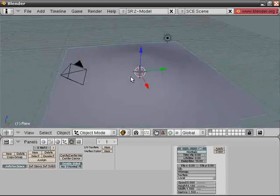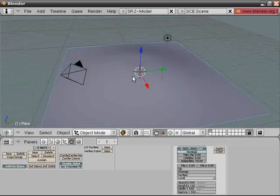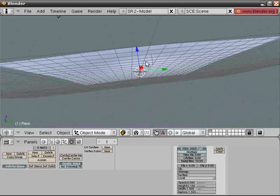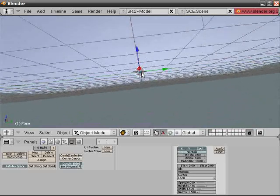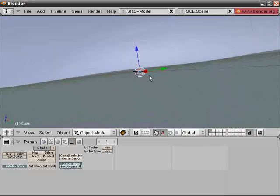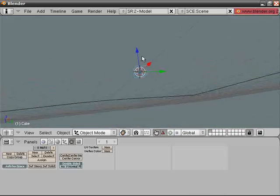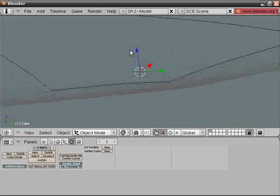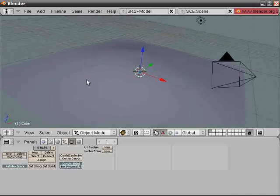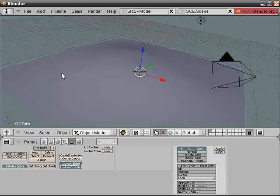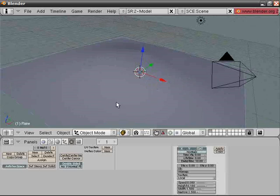And right-click the cube like this, have the cube selected, and then shift right-click on the plane. Okay, the plane has to be the last object selected.